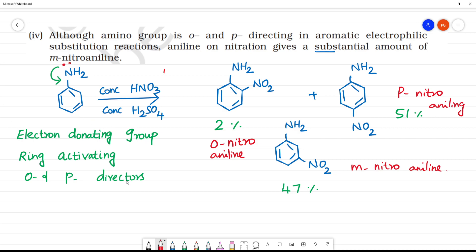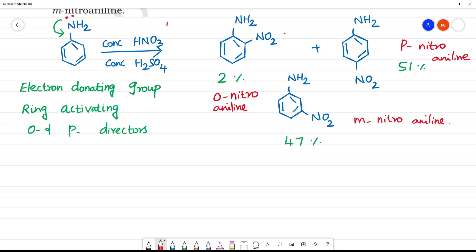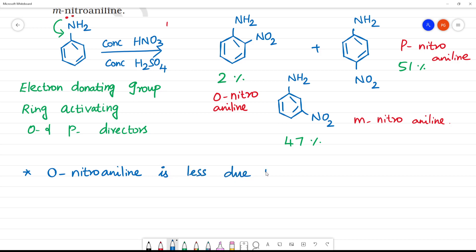This is an ortho-para director, but ortho-nitroaniline is less due to steric hindrance. When two groups are in the same vicinity, there is steric hindrance, so the incoming group is pushed to the para position due to steric hindrance.